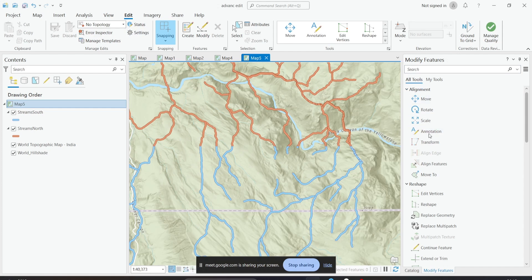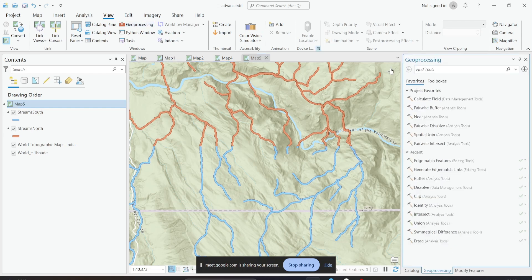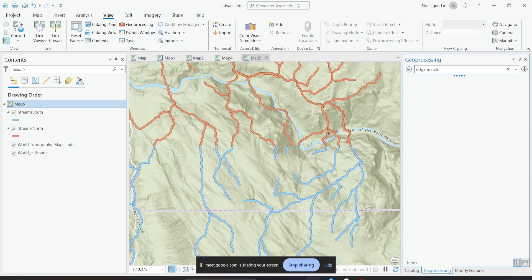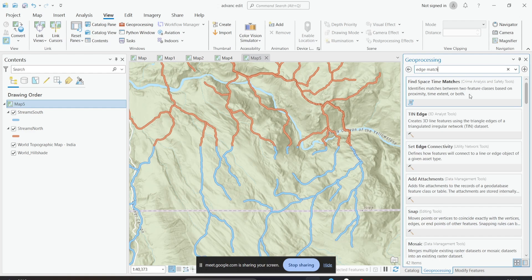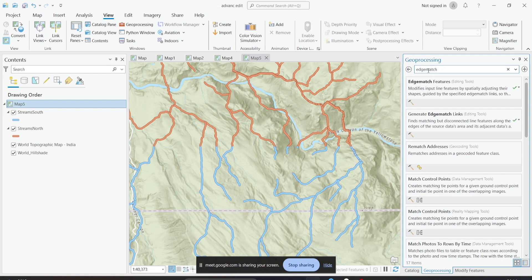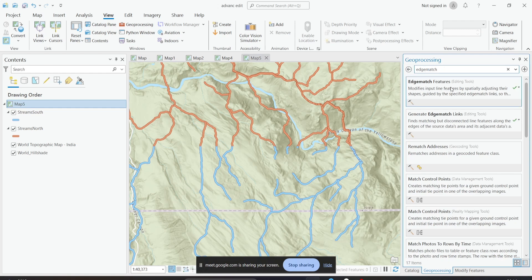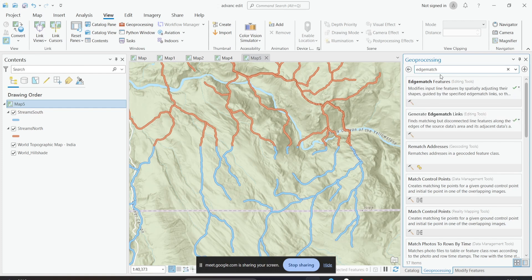The edge matching tool is not in the modified features panel but in your geoprocessing toolbox. If you search for 'edge match' in the geoprocessing tool, you'll find a tool called Edge Match Features. It modifies the input line feature by spatially adjusting shapes, guided by edge match links, so they become connected with the lines of the adjacent dataset — joining two datasets so there is no gap between them.